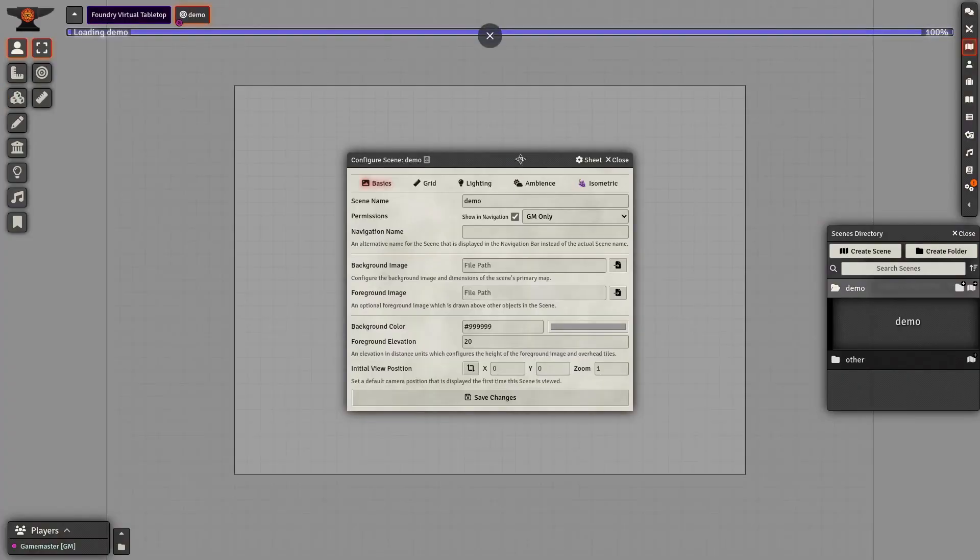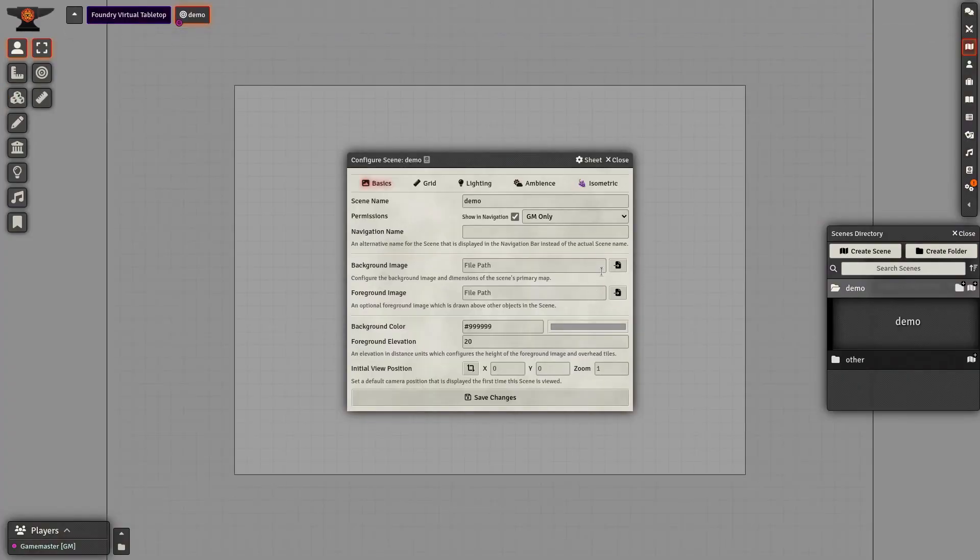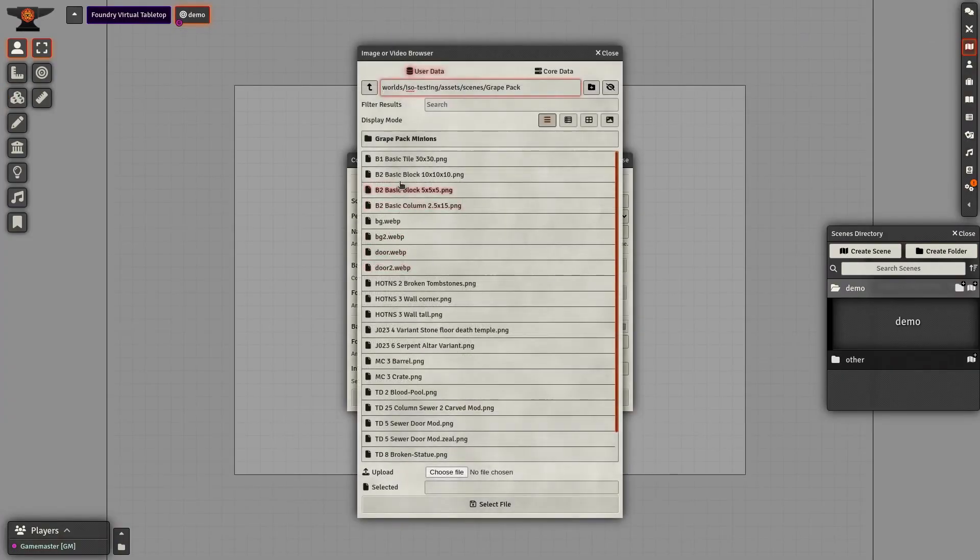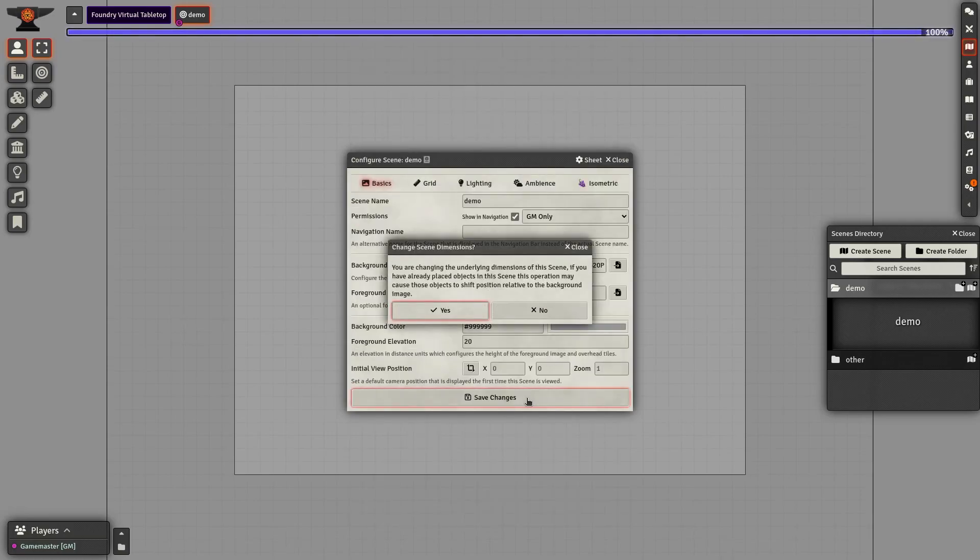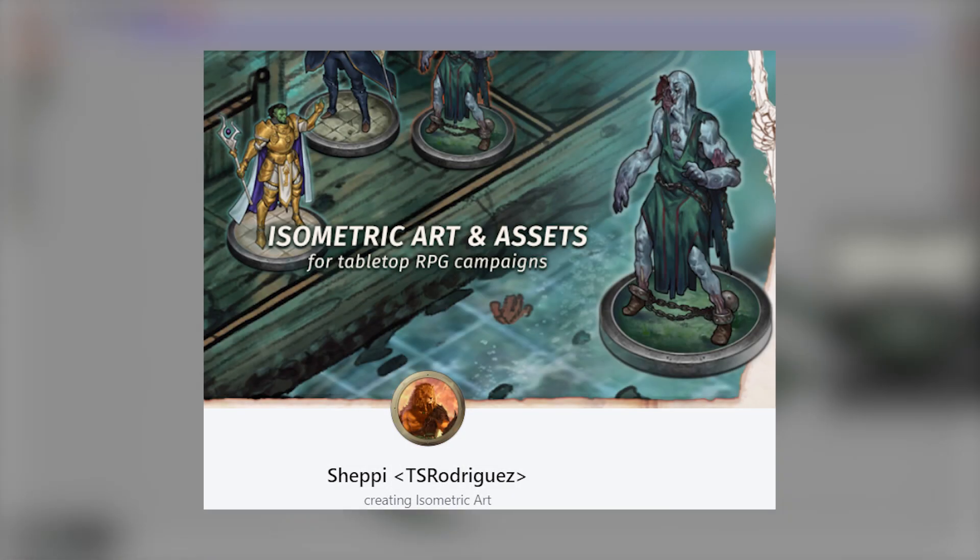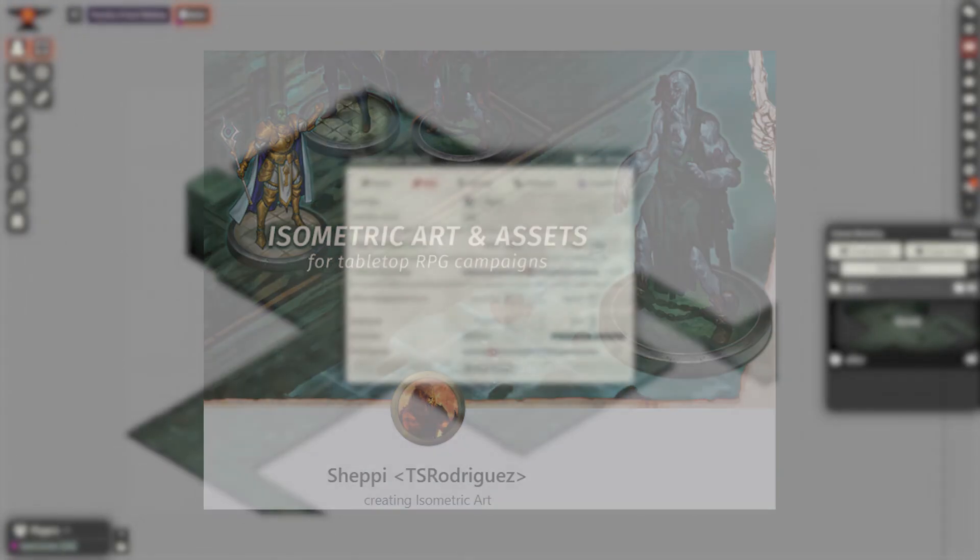We'll begin by creating a scene and loading a background image. By the way, all the assets you'll see here are crafted by the super talented Chepi, TS Rodriguez. Be sure to check out their Patreon for more fantastic assets, tokens and battle maps.